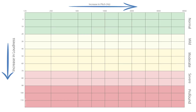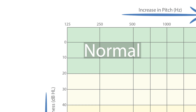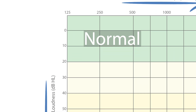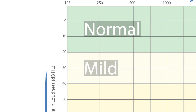What does that range consist of? So normal range consists of zero decibels all the way down to 20 decibels, which is considered the normal hearing range. Once you hit 21 decibels, then you're going to fall down to that mild hearing range, all the way from 21 to 40.